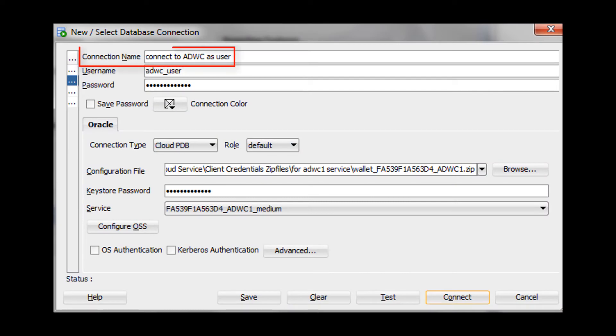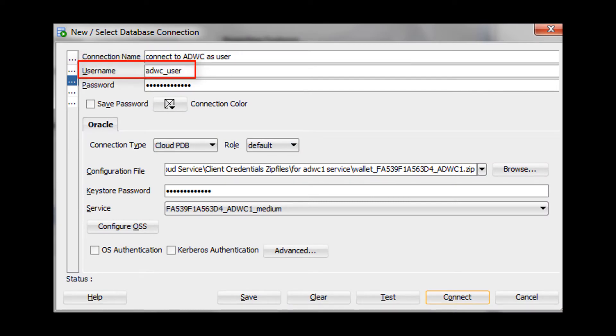Specify a name for this connection. Enter the username of a database user that you previously defined. In this example, we are connecting to a user named ADWC user.